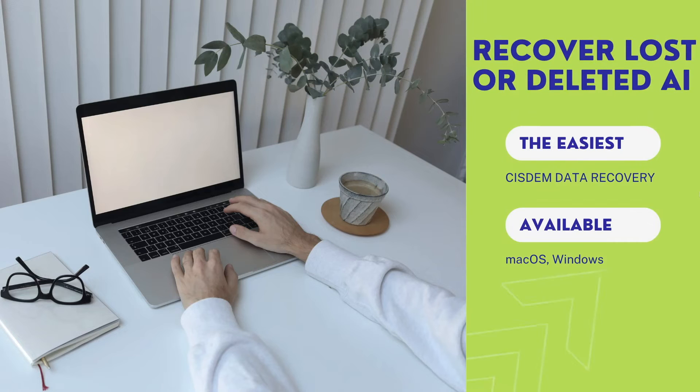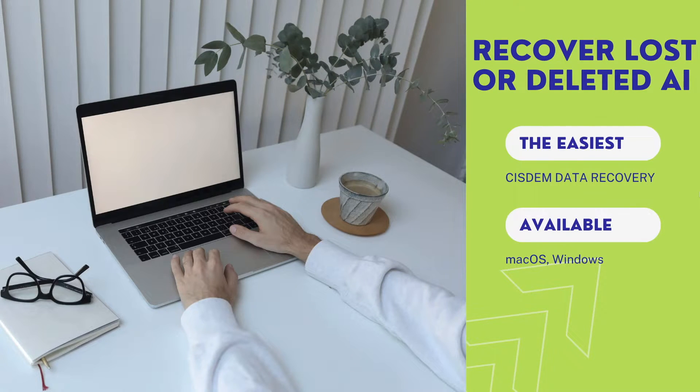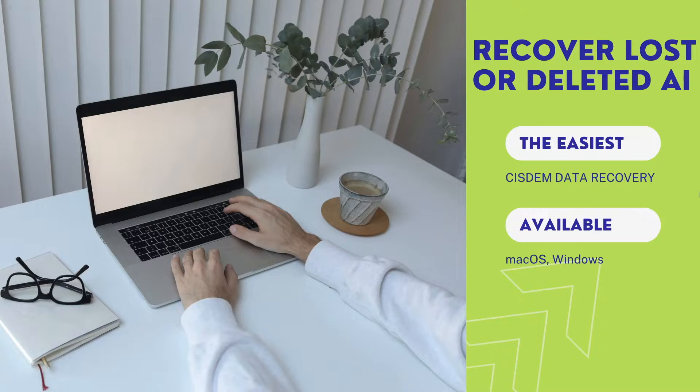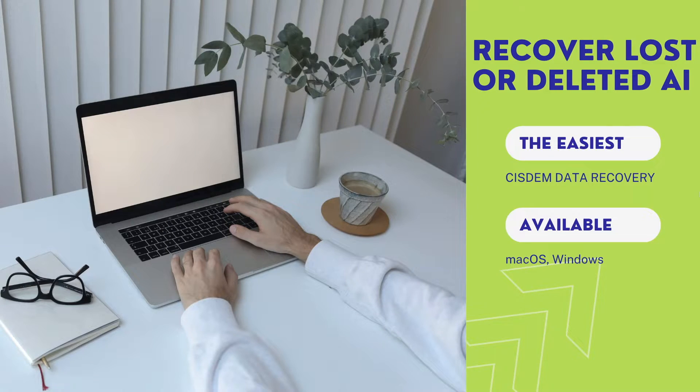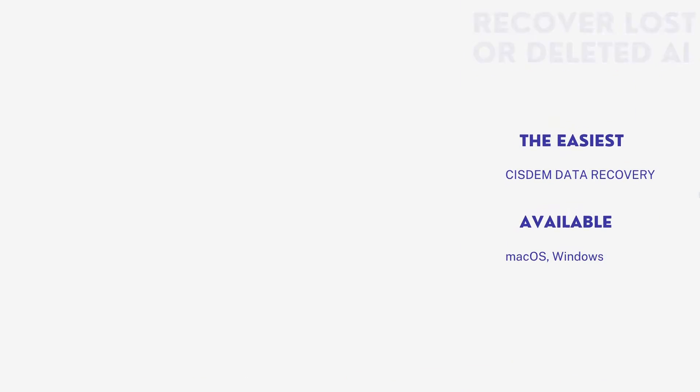If you have accidentally deleted an Illustrator file and cannot restore from Recycle Bin or using backup, here is the easiest way out, using SIDM Data Recovery.